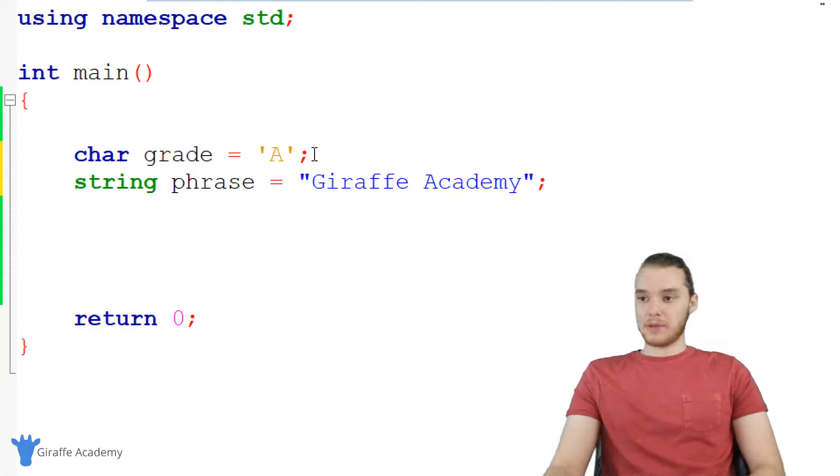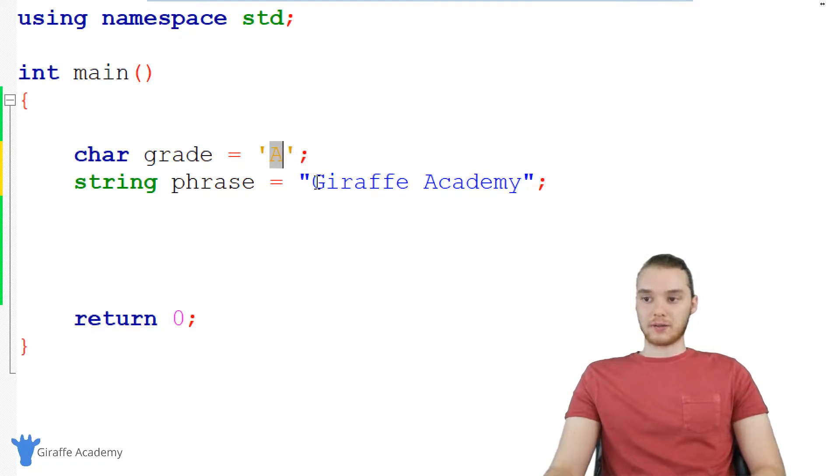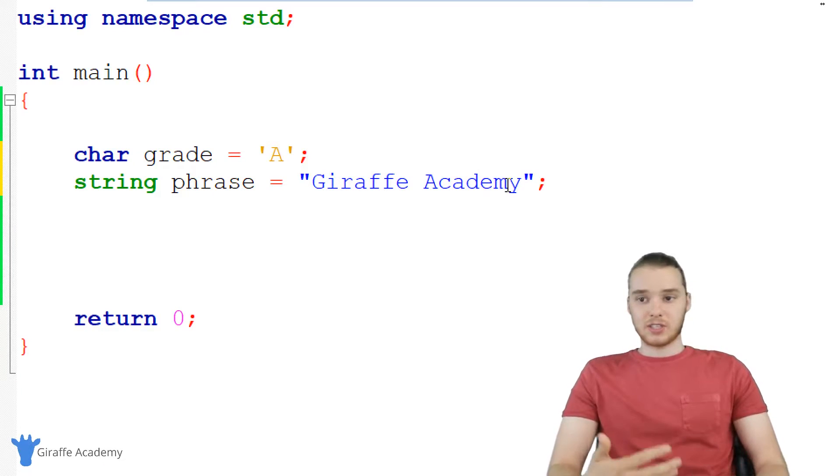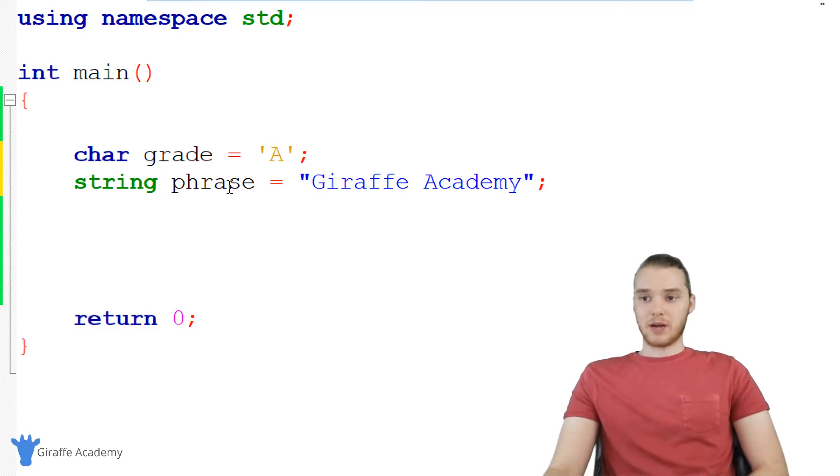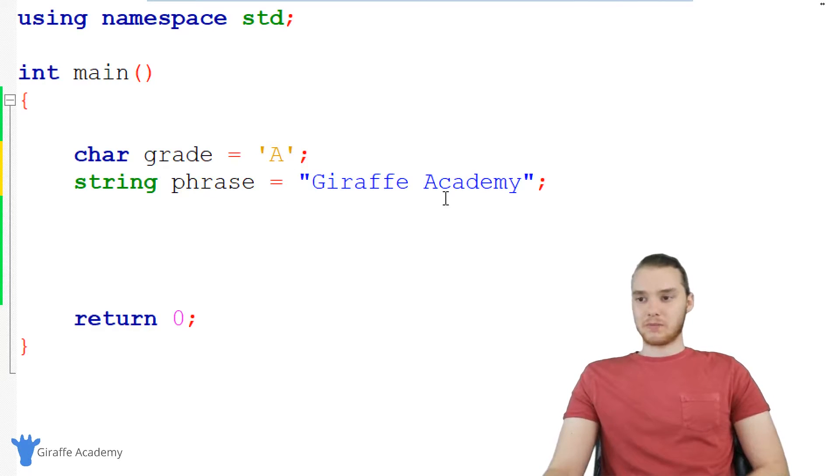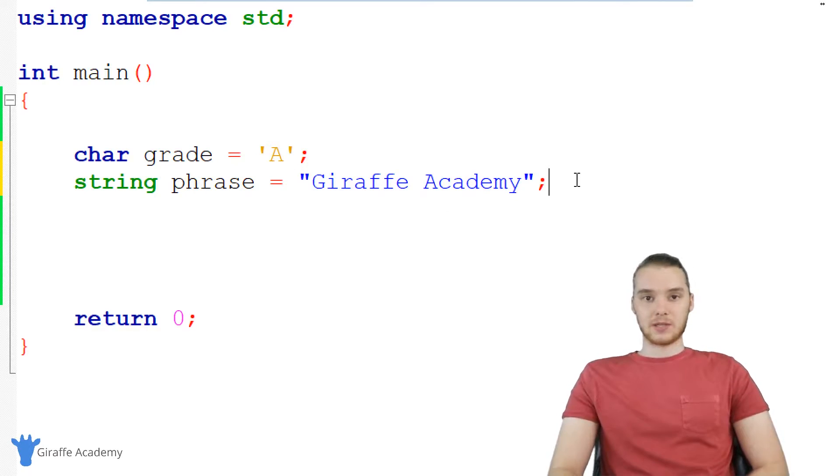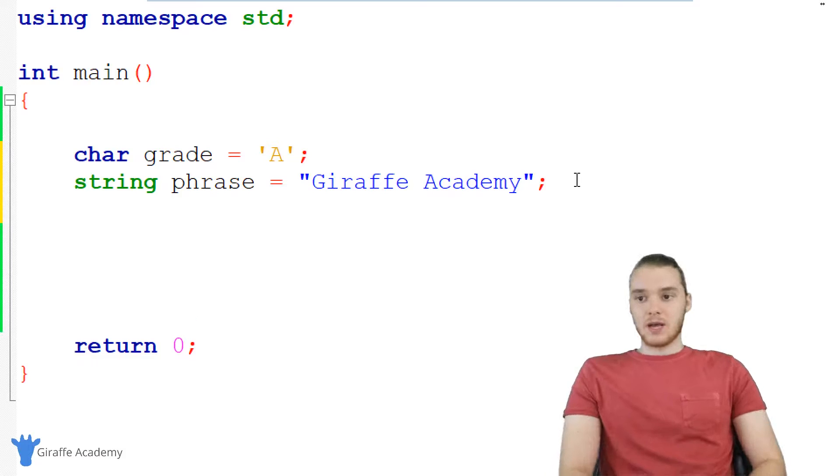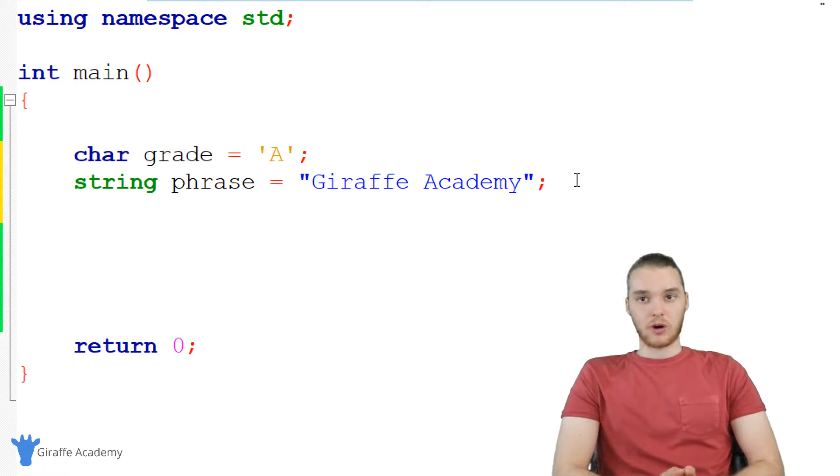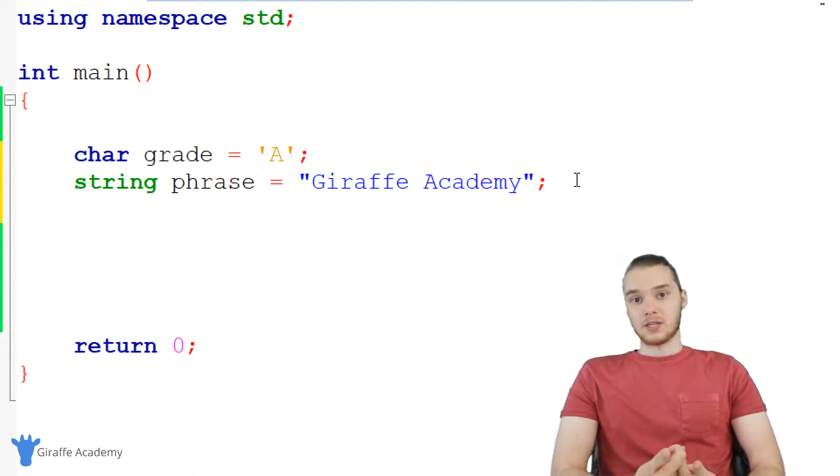And now we're going to be able to store instead of just one character, a bunch of different characters. So there's different situations where you might want to use either like a char or a string. But for the most part, I think strings are probably a little bit more commonly used than chars. So instead of just plain text, we can also store and work with numbers.